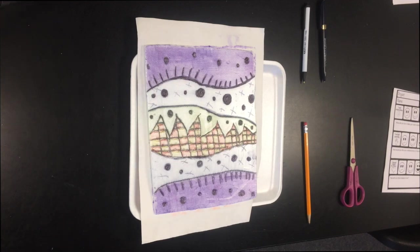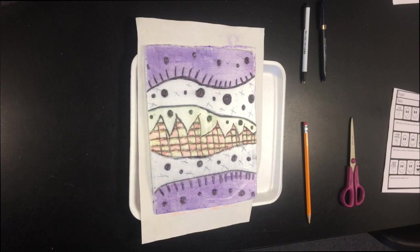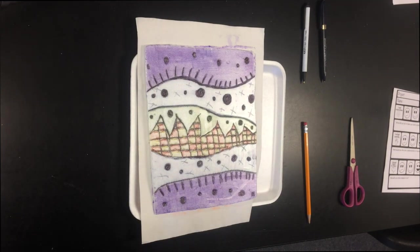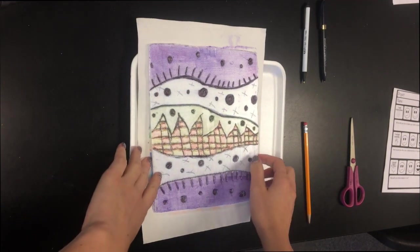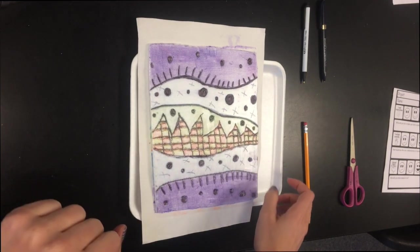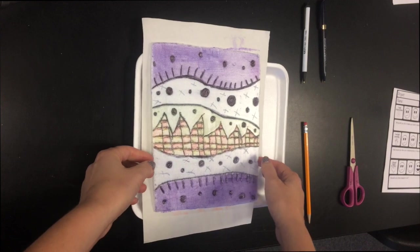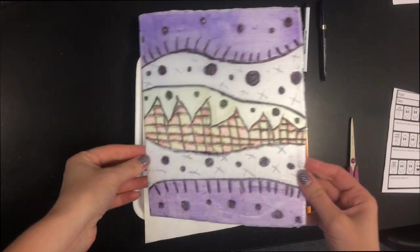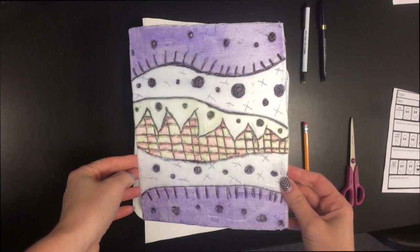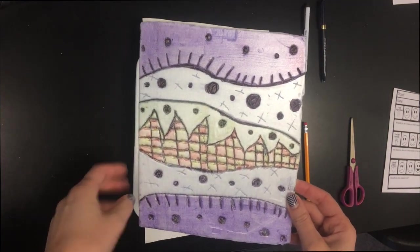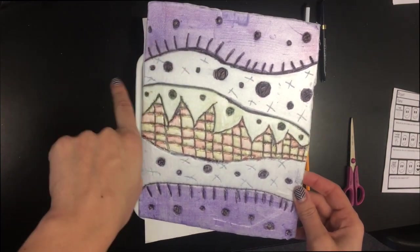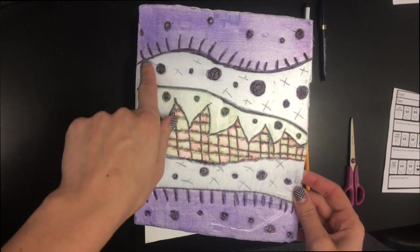Hello boys and girls. Today we are going to do printmaking. Now if you were here last year, we did this last year. So we're going to do the same technique as last year, but we're going to learn about different things.